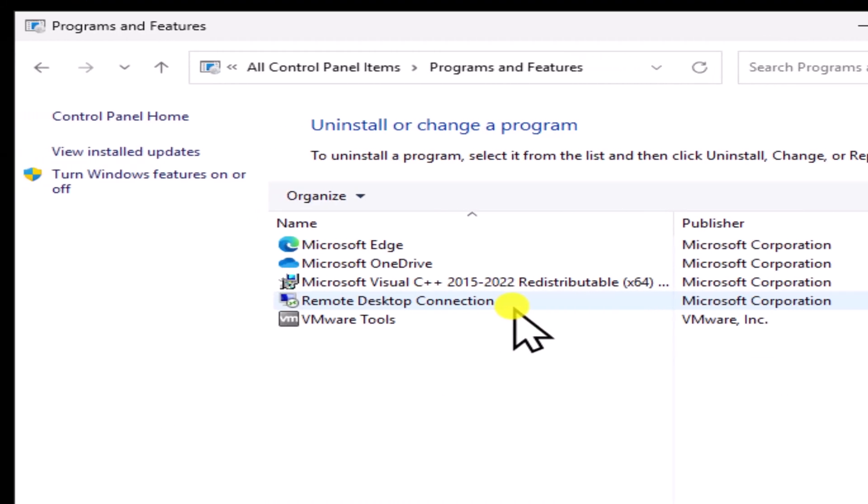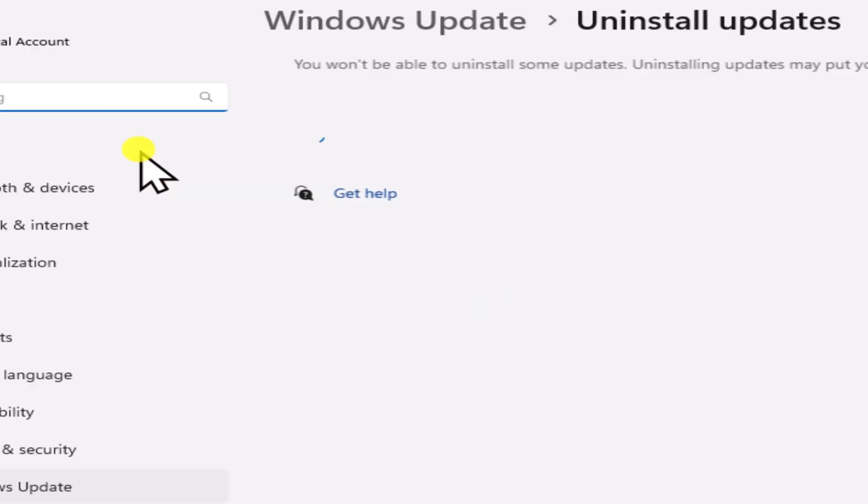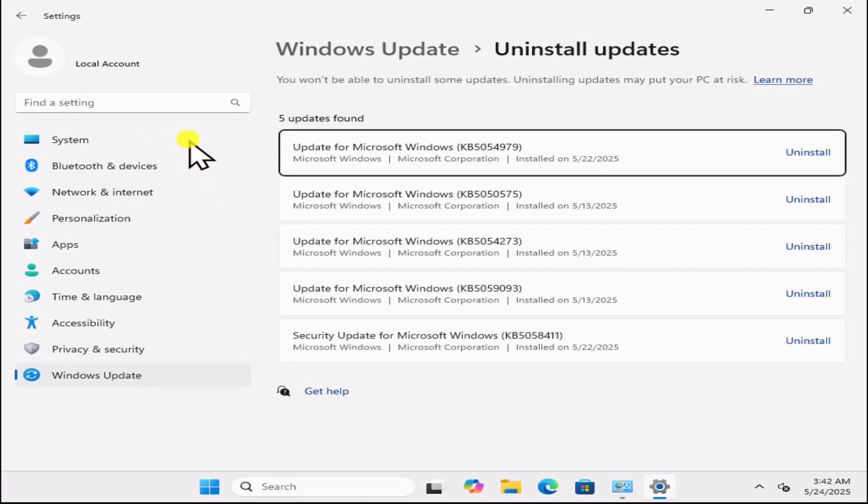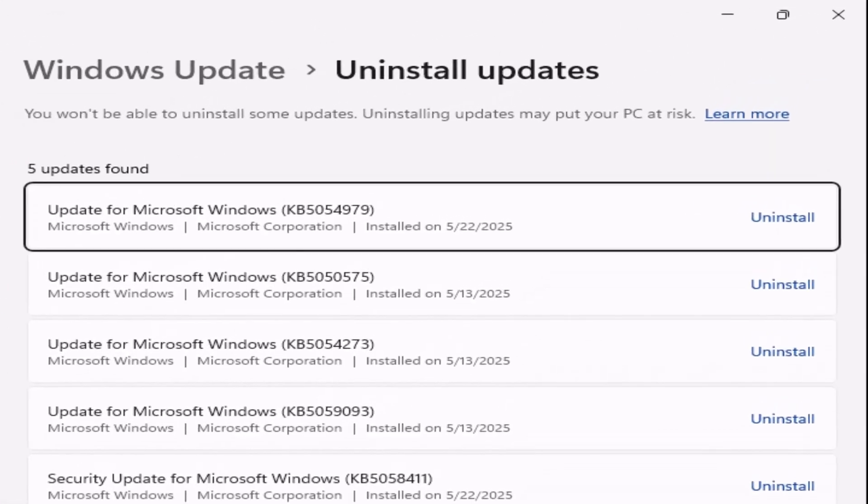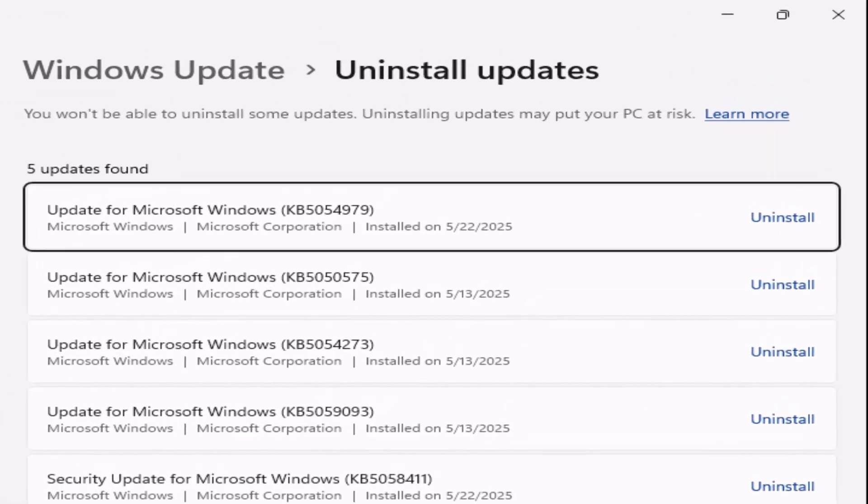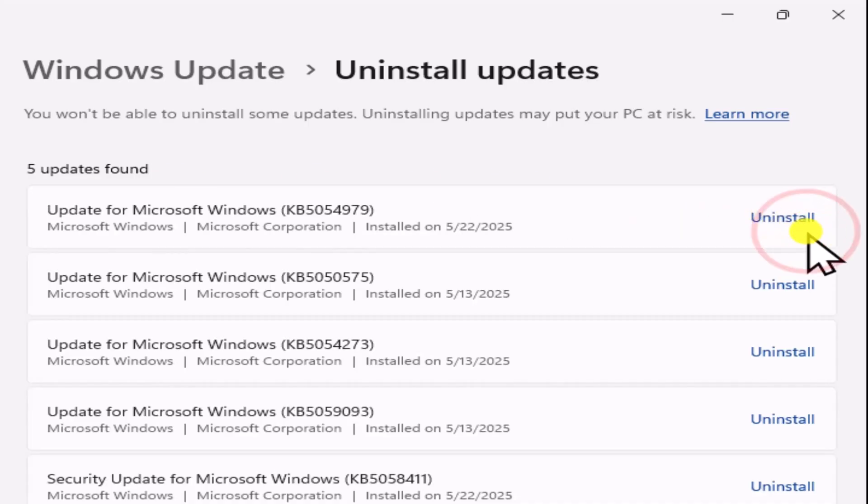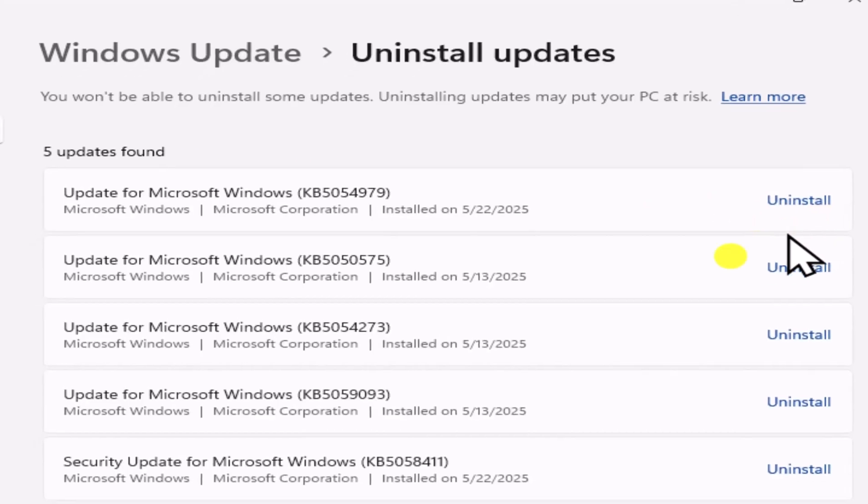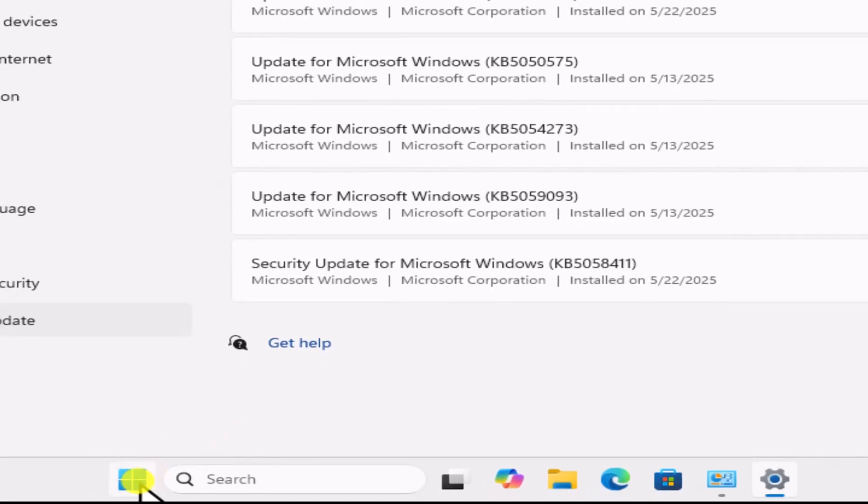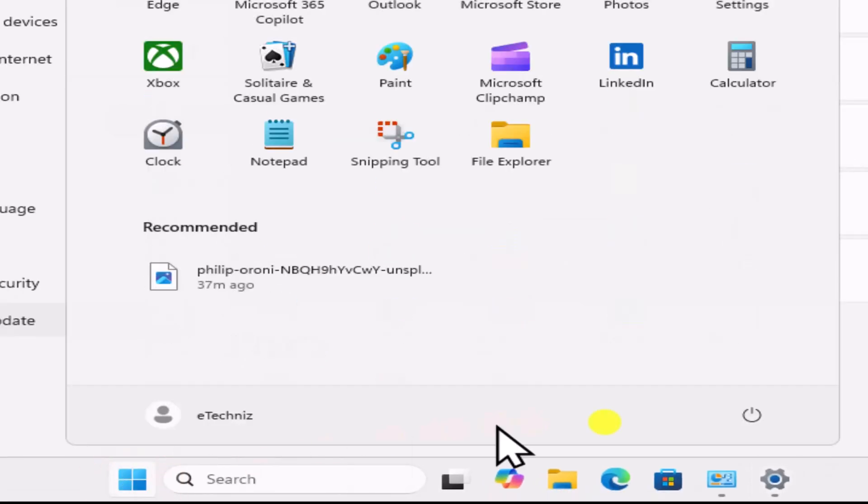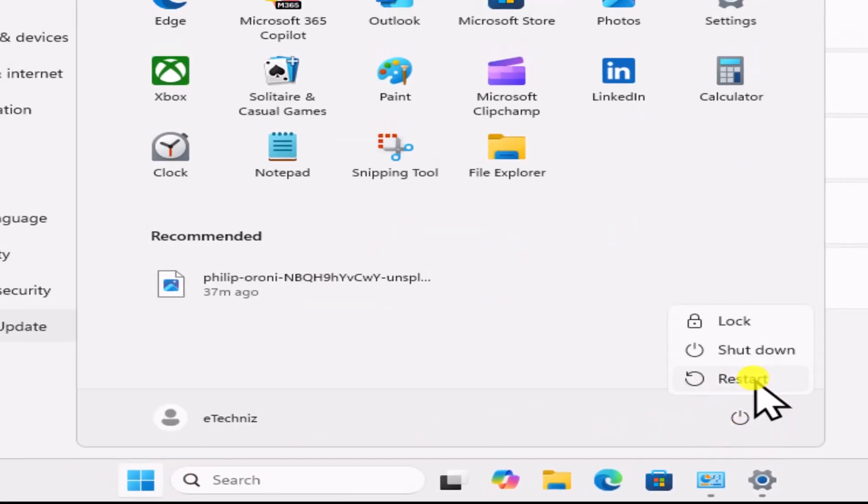On the left side, click View Installed Updates. Select the Recent Installed Updates as per the date and click on Uninstall. After Uninstall the Windows Update, click on Windows icon and restart your PC.